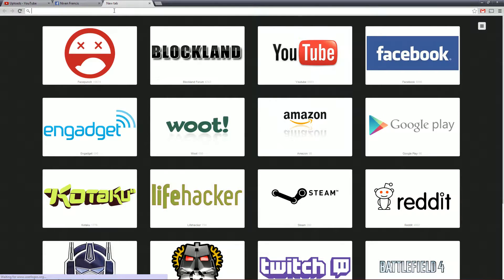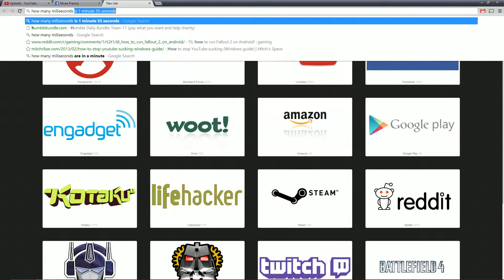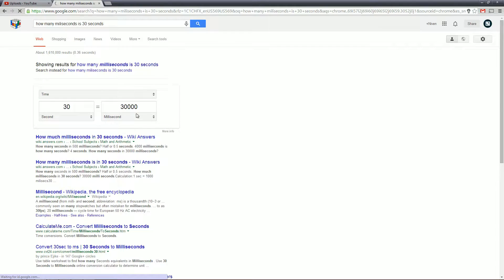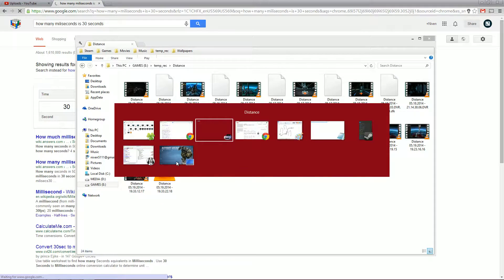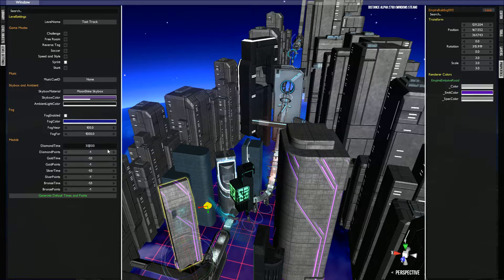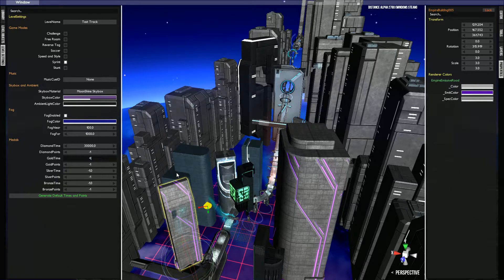You know what, let's just check. How many milliseconds is 30 seconds? It's 30,000, that's correct, okay. 30,000, that's like 40,000.